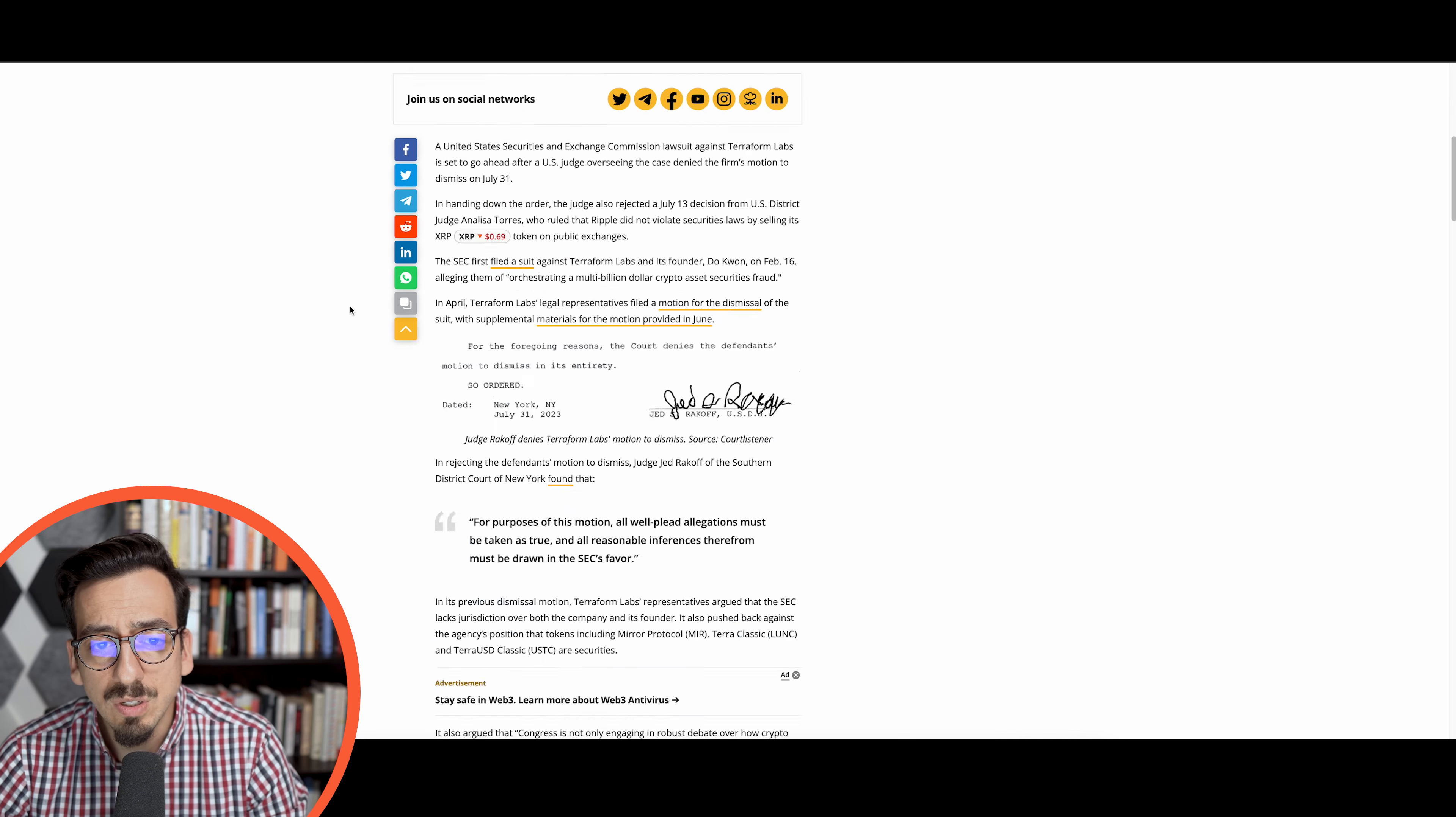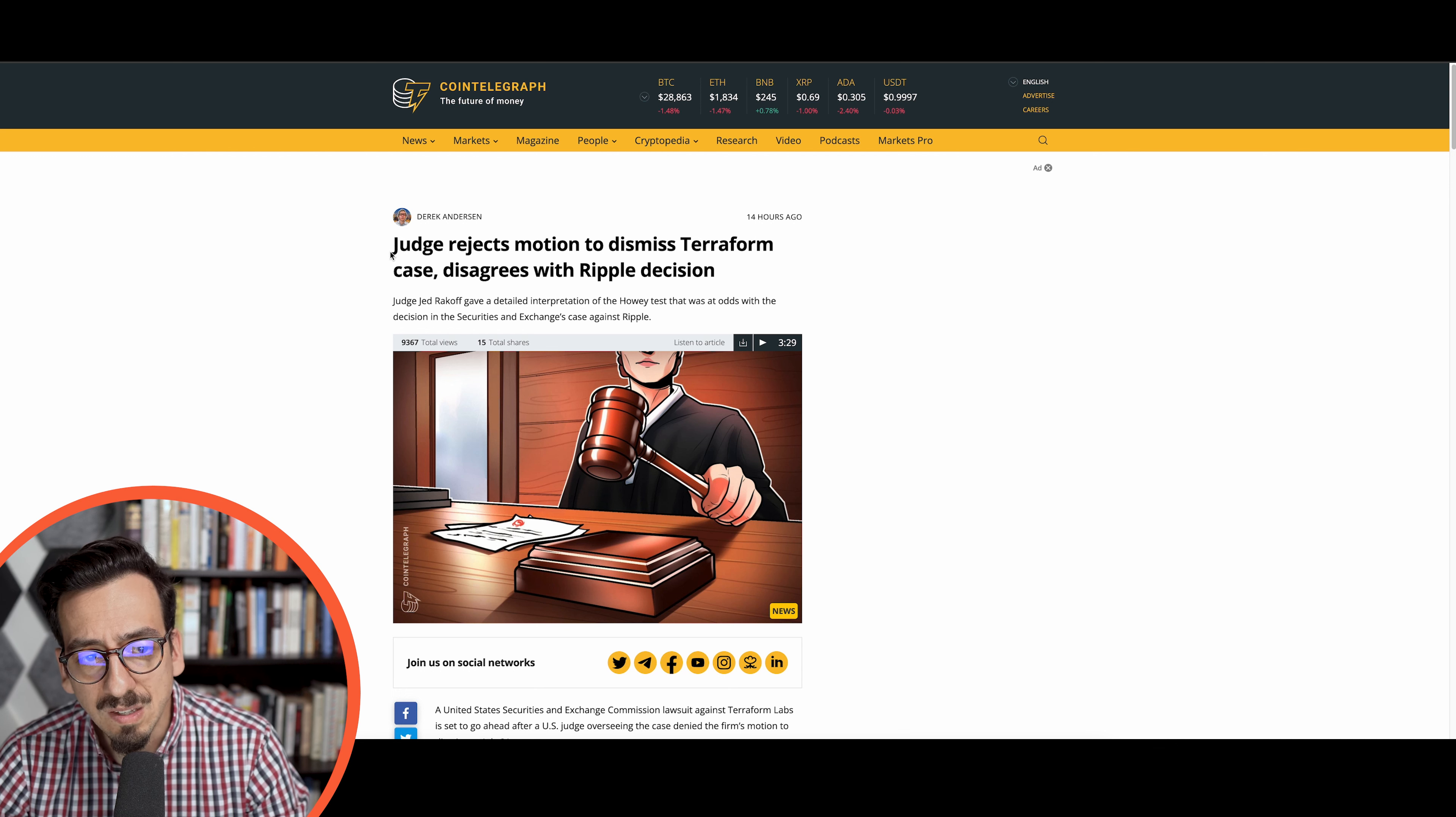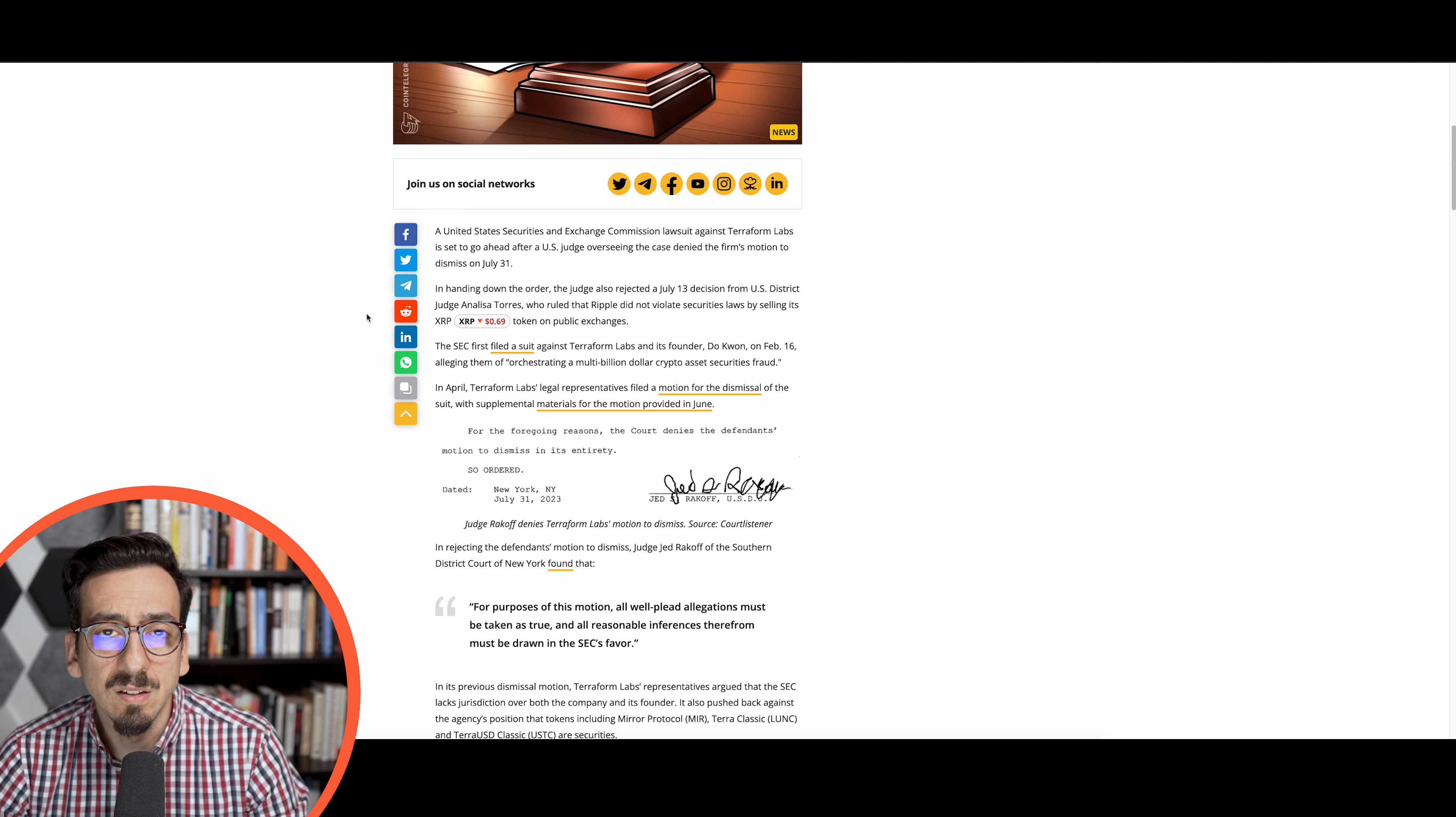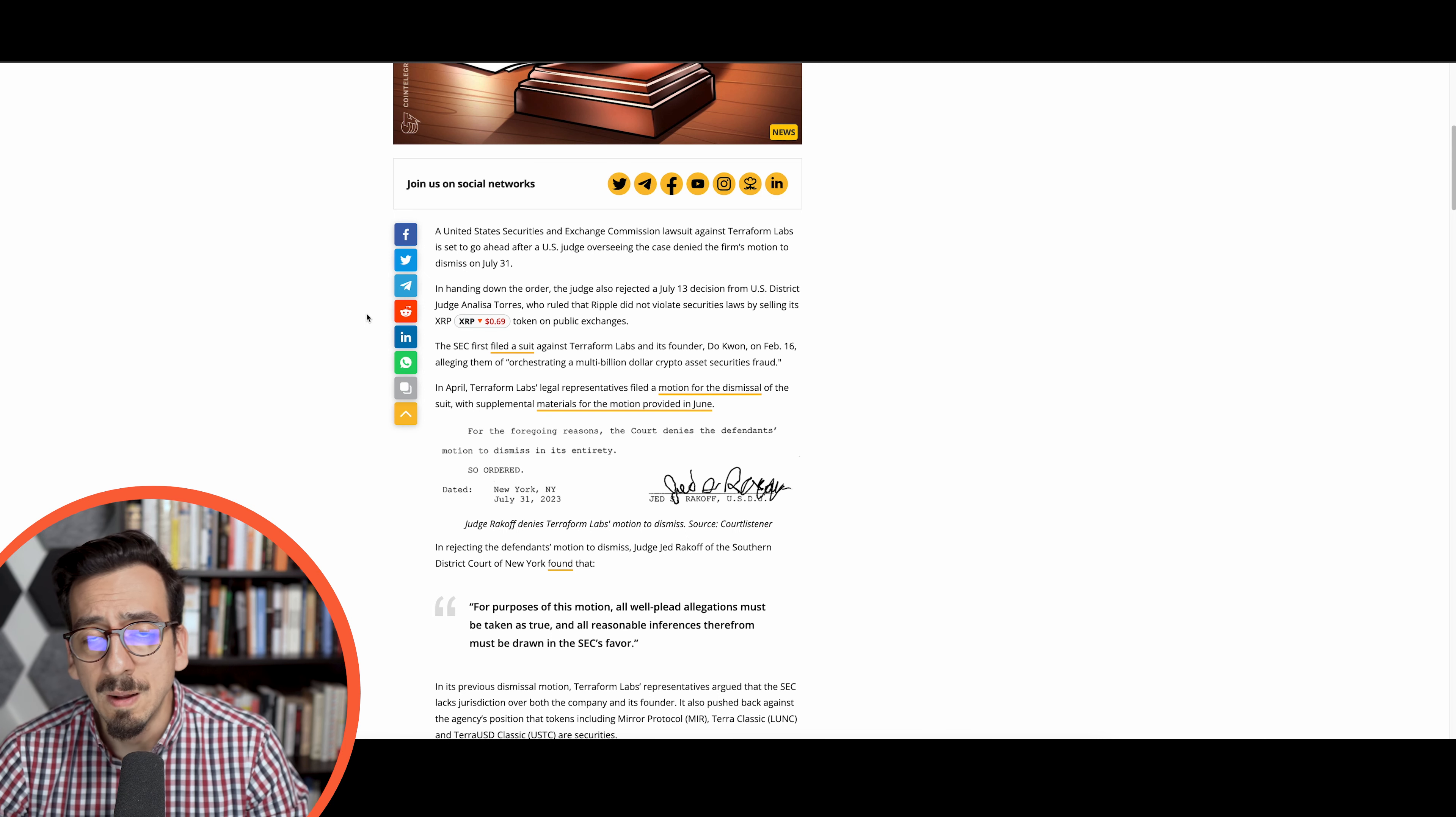However there is some interesting movement happening here because the headline says judge rejects motion to dismiss Terraform case, disagrees with Ripple decision. Judge Jed Rakoff is saying that the case against Terraform Labs is still going to continue and the decision for Ripple is going to be ignored.